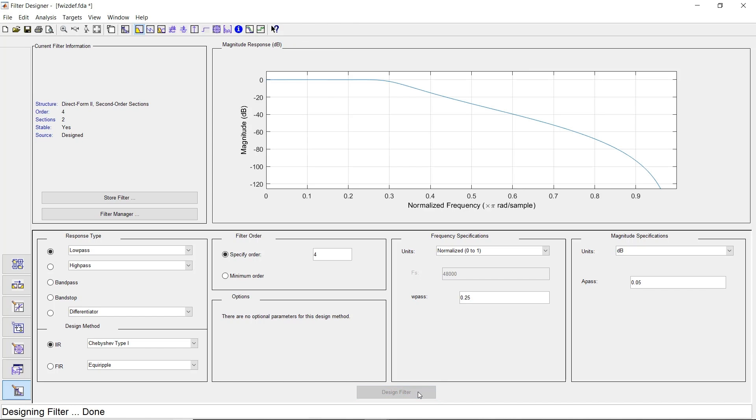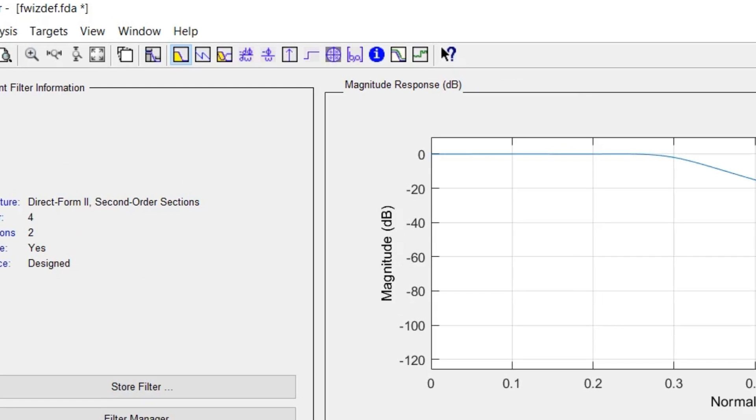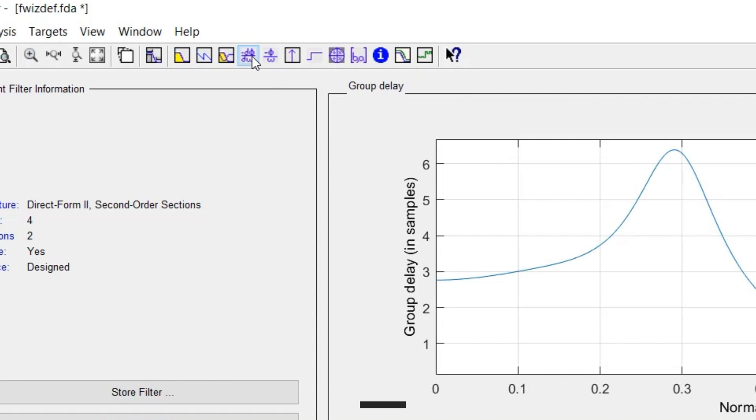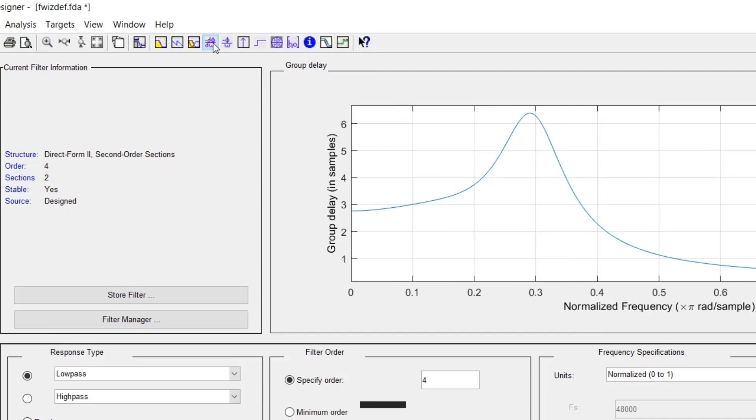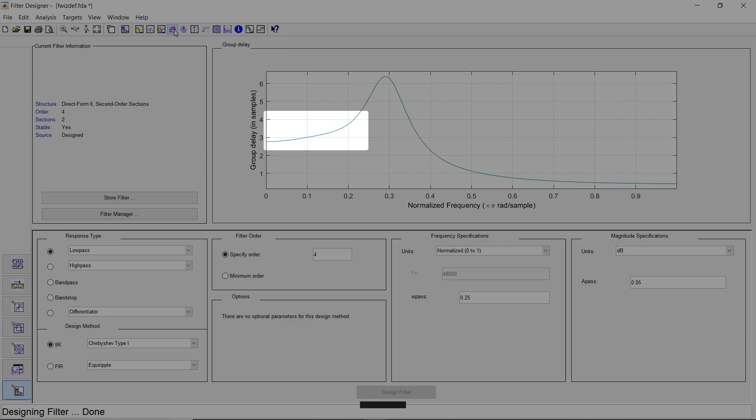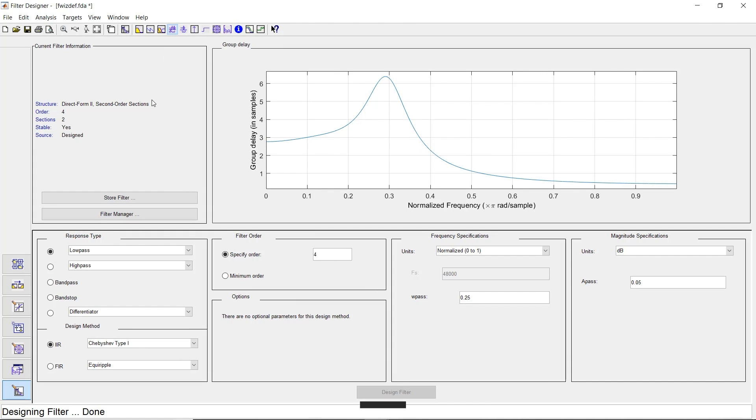We see that the new response is what we want. We can examine the delay introduced by our filter by clicking the Group Delay Response button. For frequencies less than 0.25, the delay is about 3 samples. Let's remember that for later. Now that we're done designing the filter, let's add it to our Simulink model by clicking the Realize Model icon.